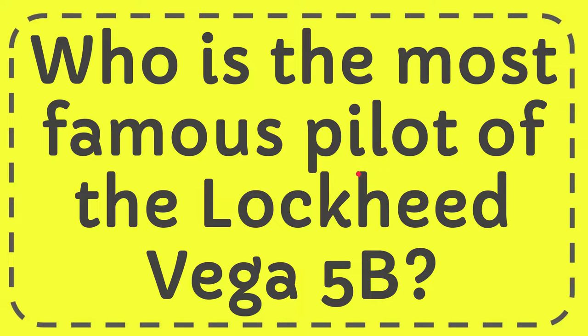In this video, I'm going to give you the answer to this question, and the question is: who is the most famous pilot of the Lockheed Vega 5B?